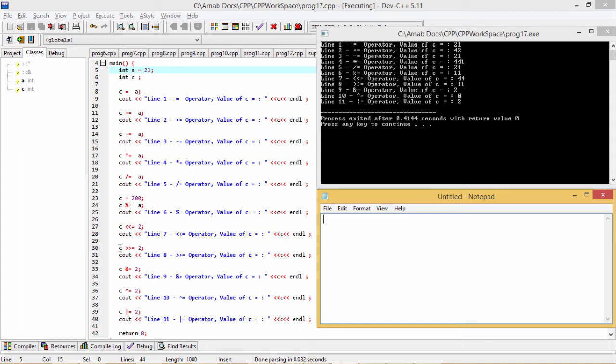Now we do a right shift by 2 places. Shifting 44 right by 2 bit positions divides it by 2 to the power of 2, which is 4, giving us 11 again.